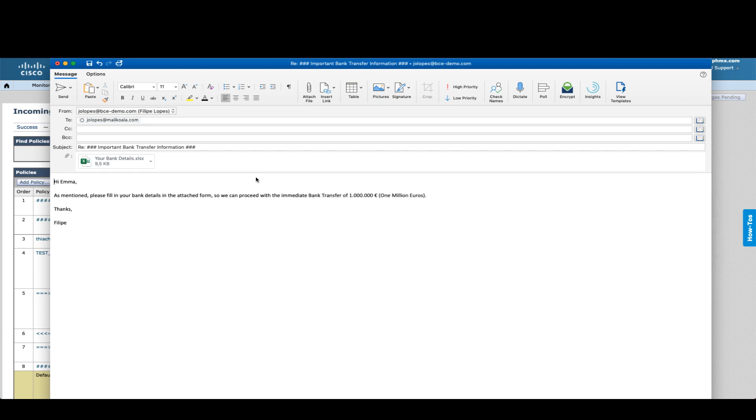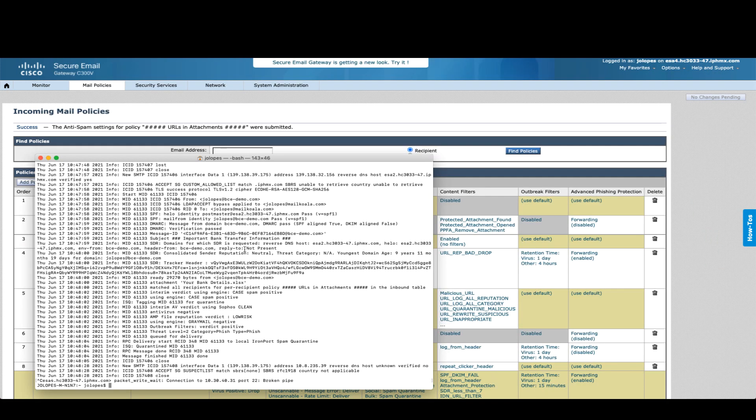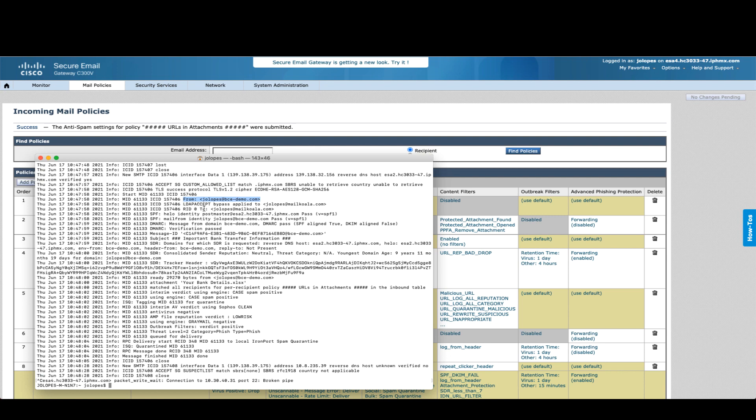The email has been sent. You can clearly see that it came from my demo account to the other demo account. At the same time, we have here the subject.